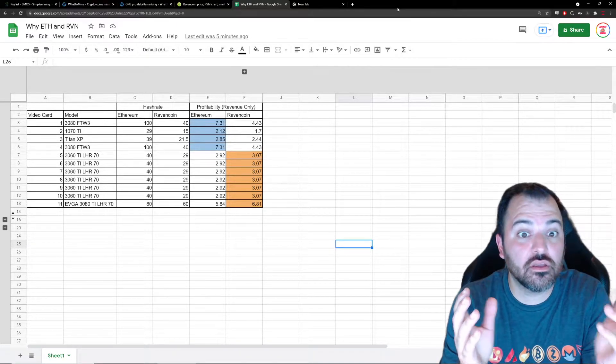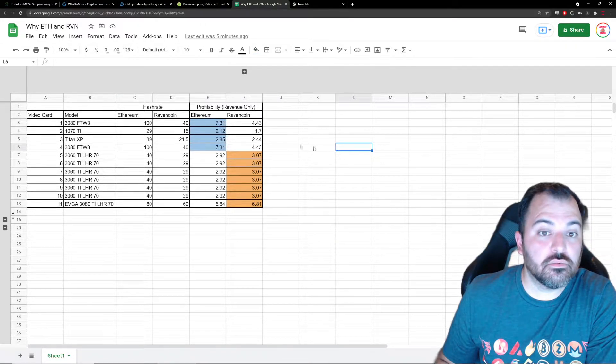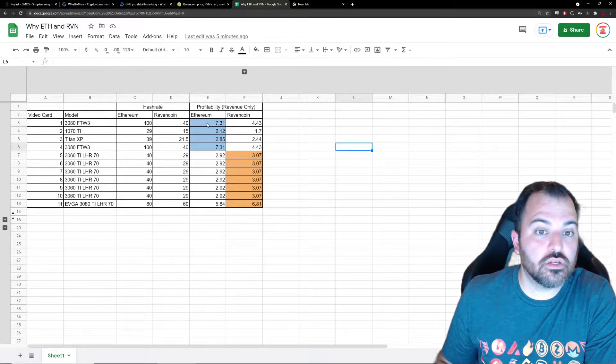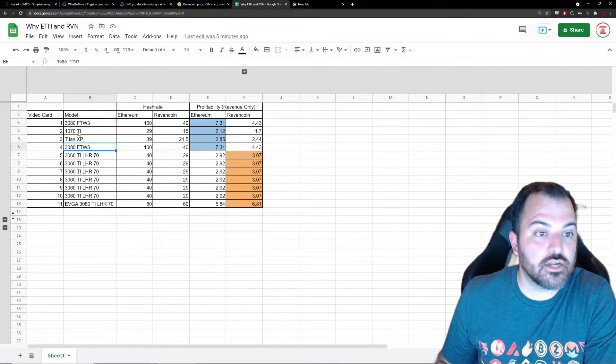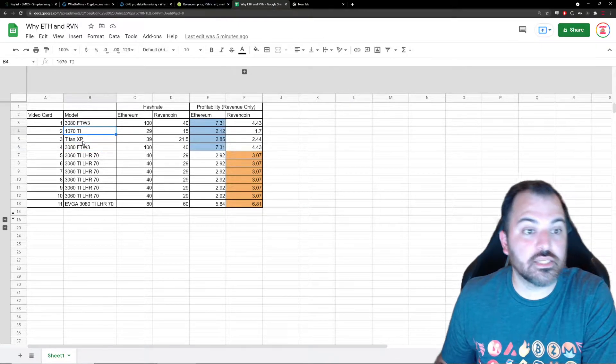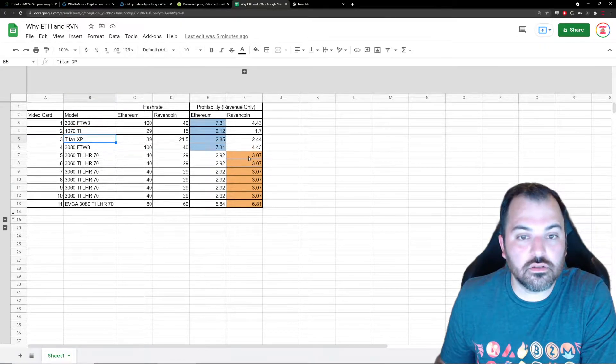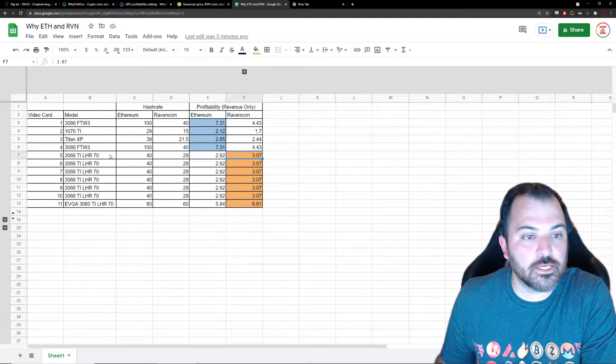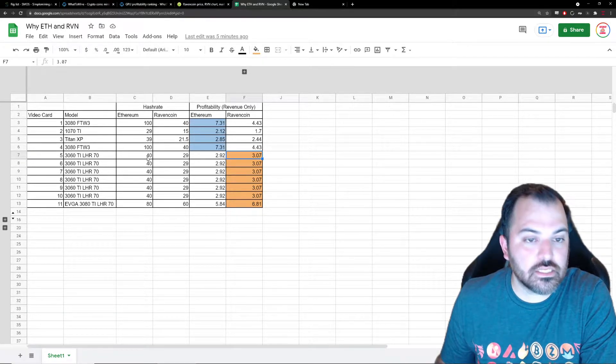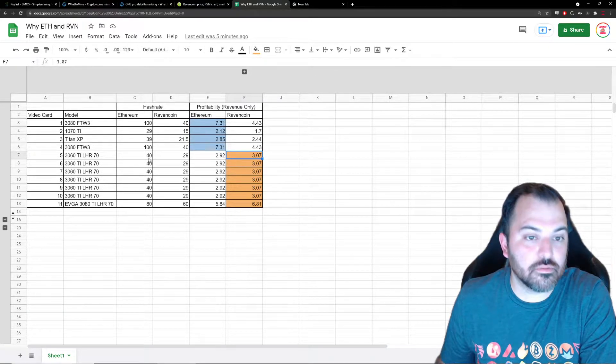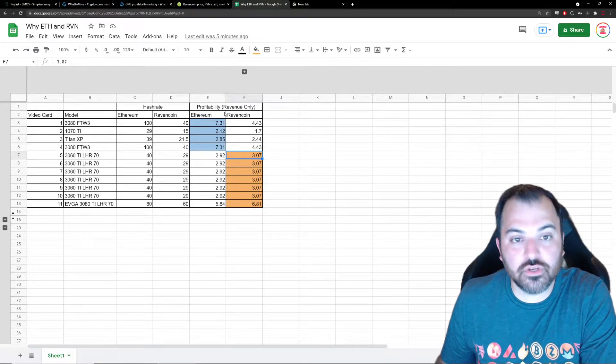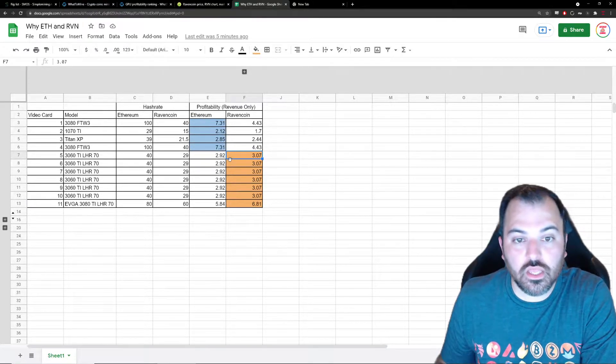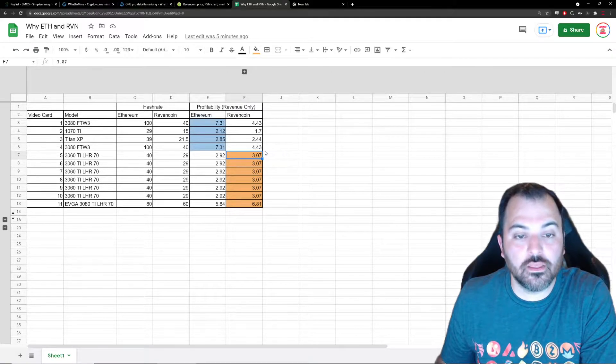The ones in blue are basically the ones that are most profitable on Ethereum - it's two 3080 TIs that I have, a 1070 TI and a Titan XP. These in orange are my LHR video cards that are basically crippled when it comes to Ethereum hashing, but they're sort of profitable in the Ravencoin algorithm, KawPow.